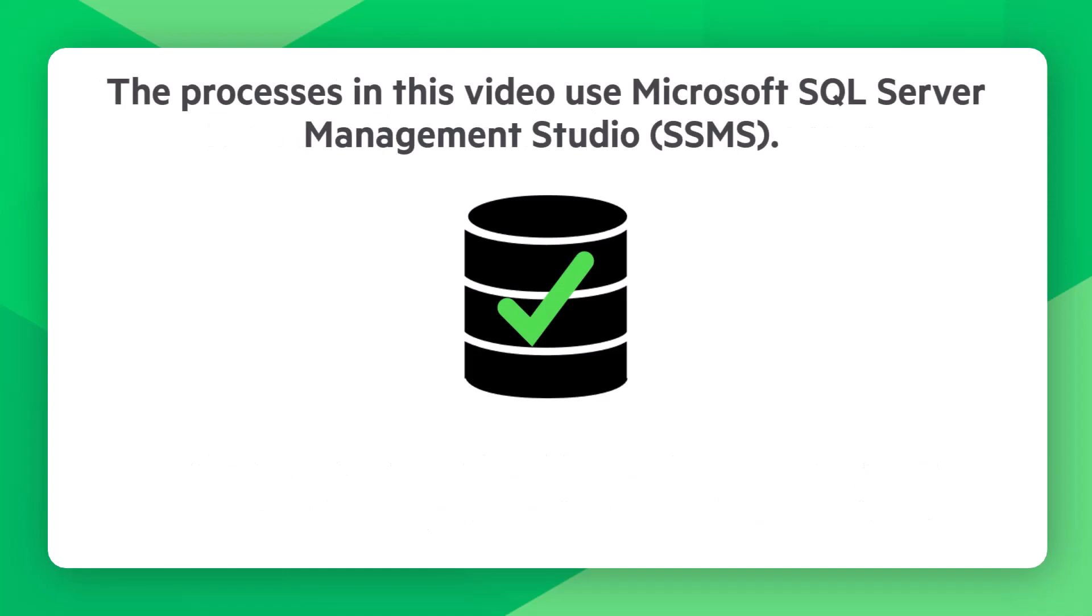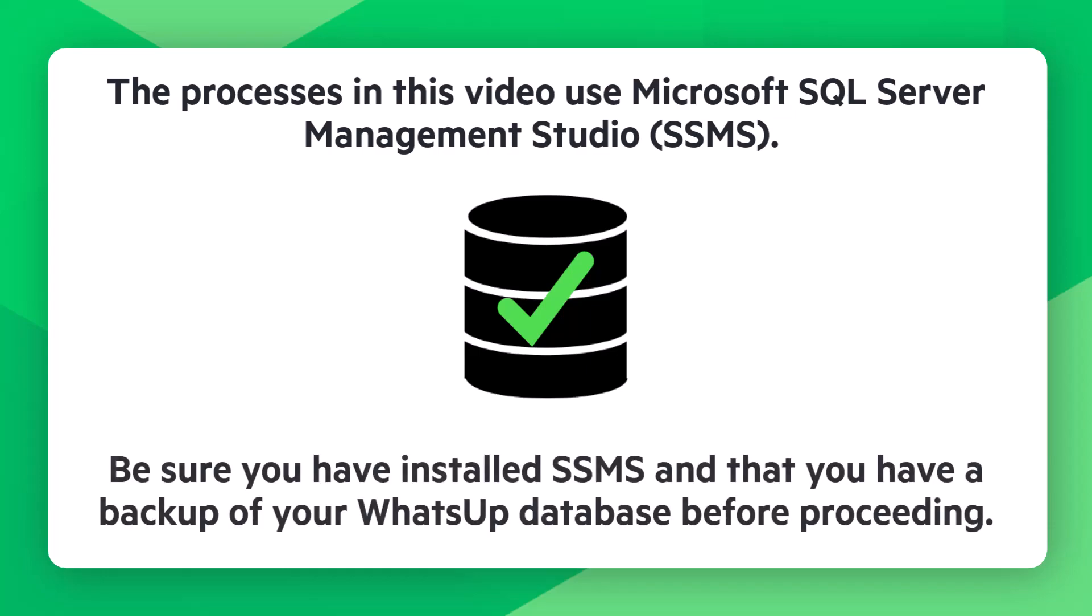The processes in this video use Microsoft SQL Server Management Studio, or SSMS. Be sure you have installed SSMS and that you have a backup of your WhatsApp database before proceeding.